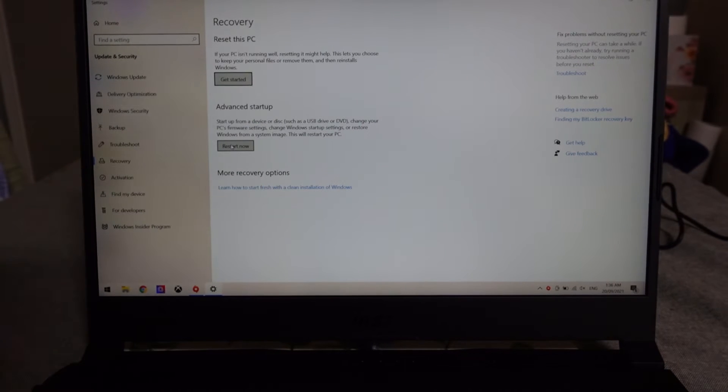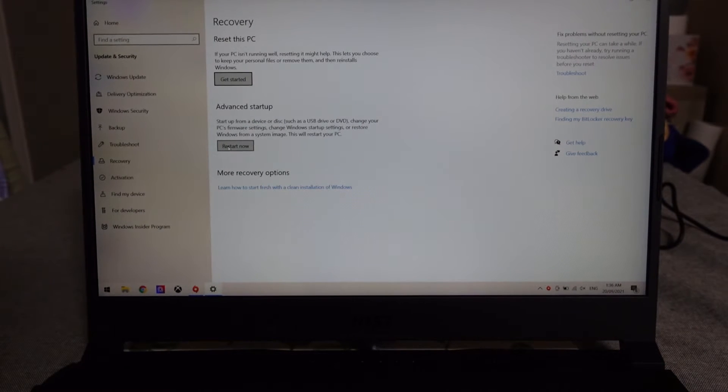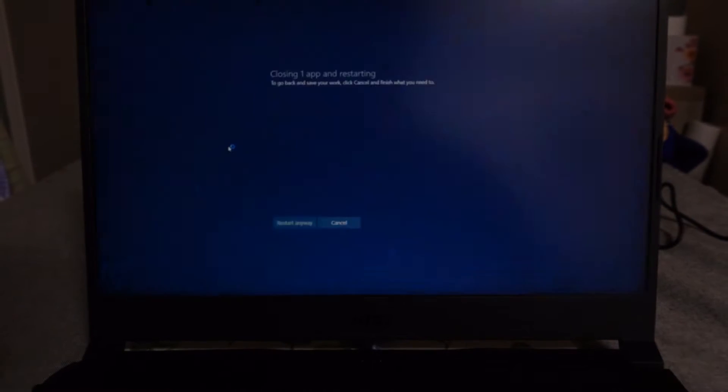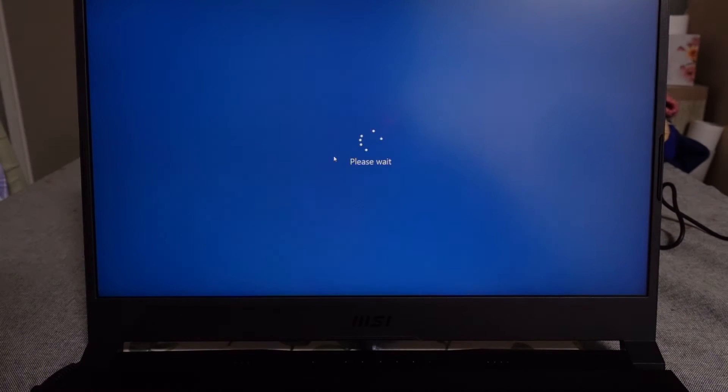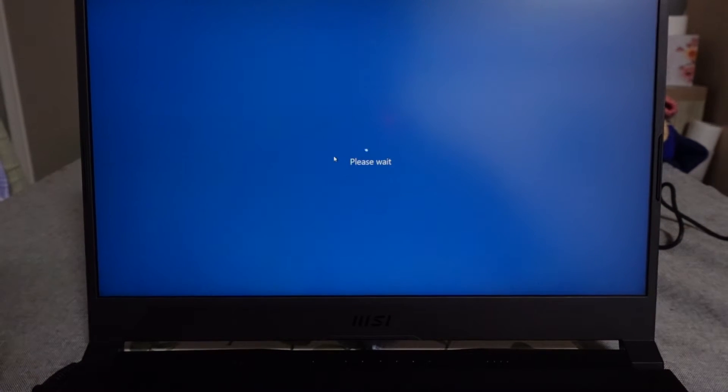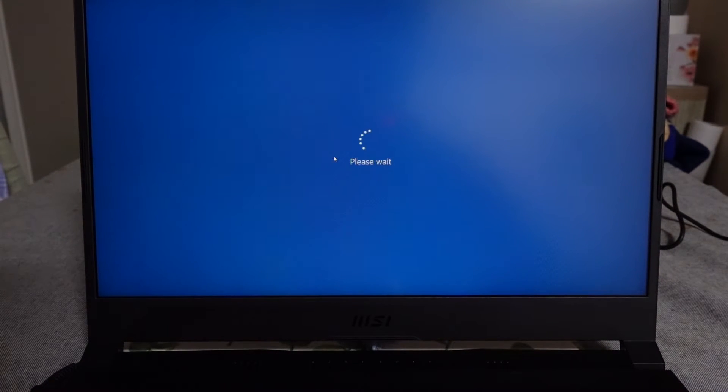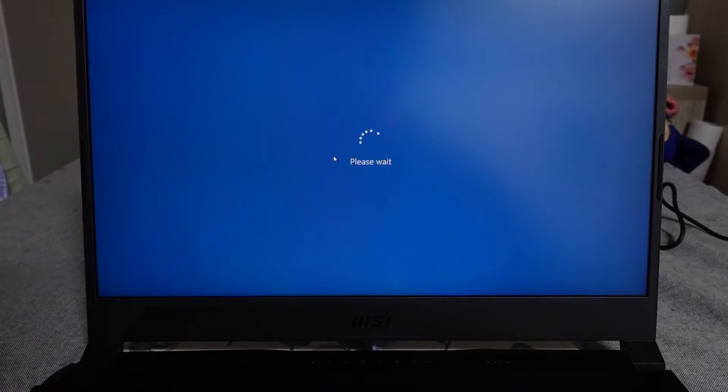Click on there and we want to go to advanced startup. We'll go restart now. We'll give it a second to restart and this will get us to an easy spot to be able to select the UEFI.